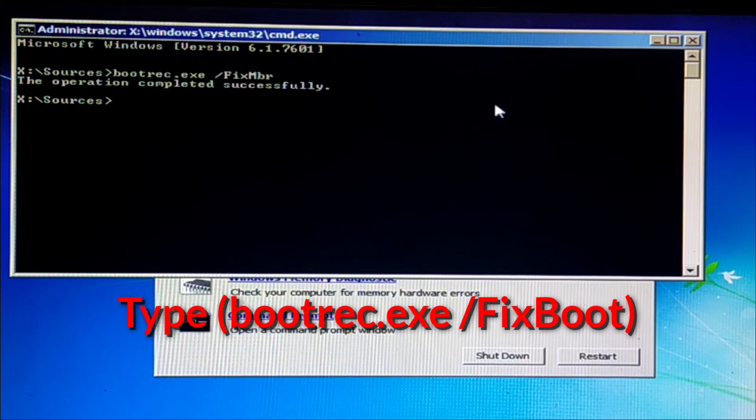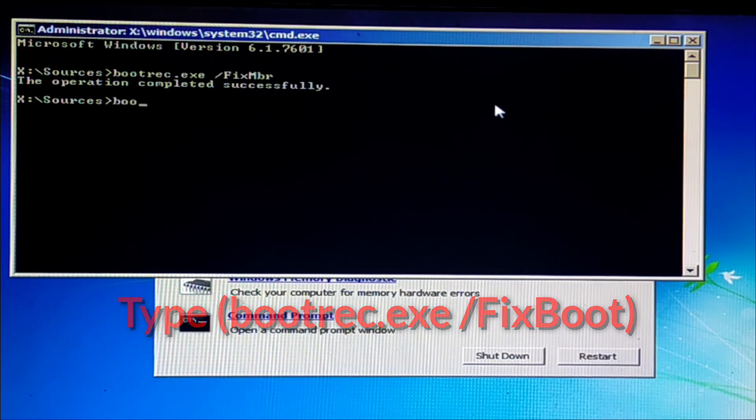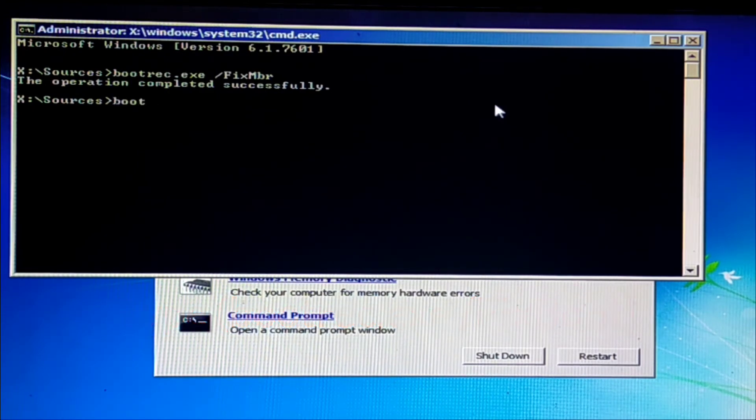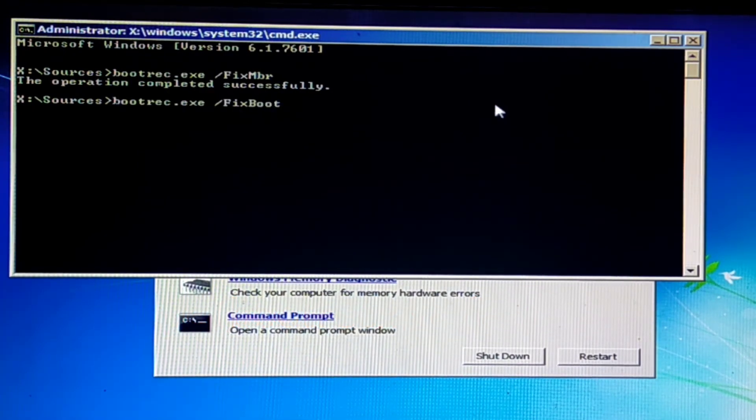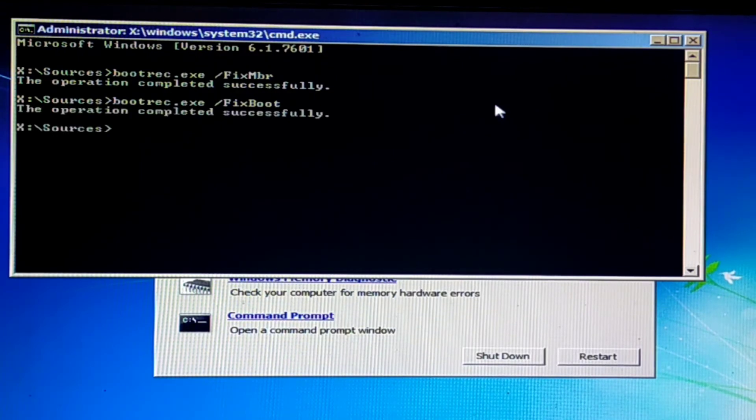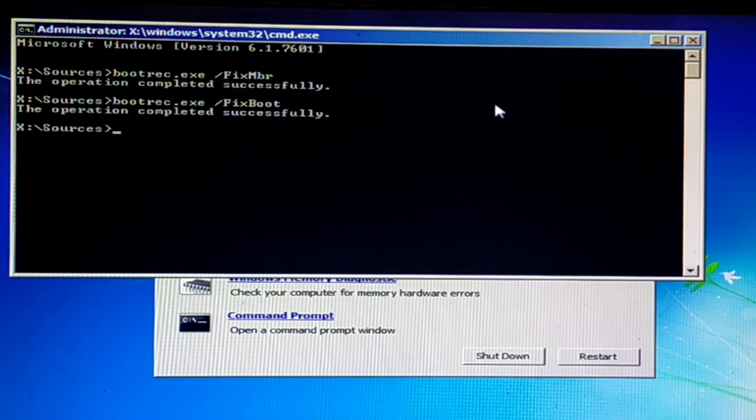And run another command: bootrec.exe /FixBoot. Press Enter.